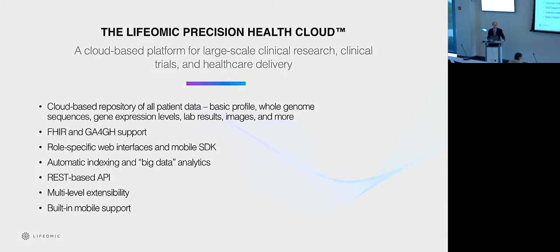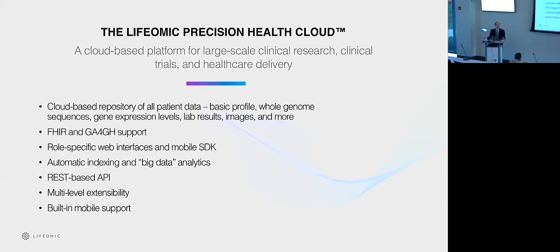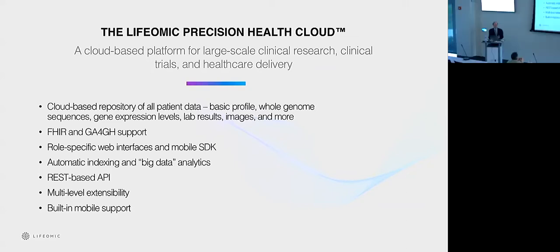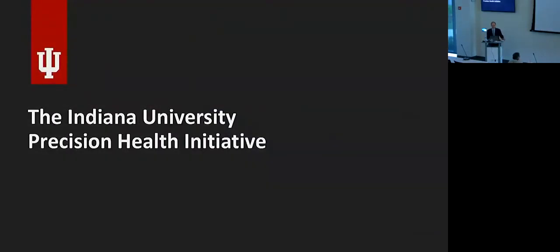The data are all indexed so that you can rapidly query the data that come into the system. Everything's based on REST APIs so that you can run everything through these mobile apps, web browsers, smartwatches, whatever. And of course, extensible every way we can think of.